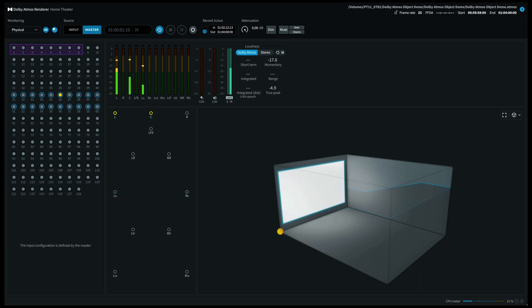Welcome to Listen to 360. In this video we're going to demonstrate object panning in Dolby Atmos.